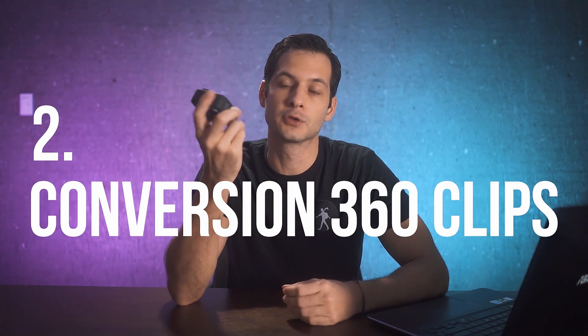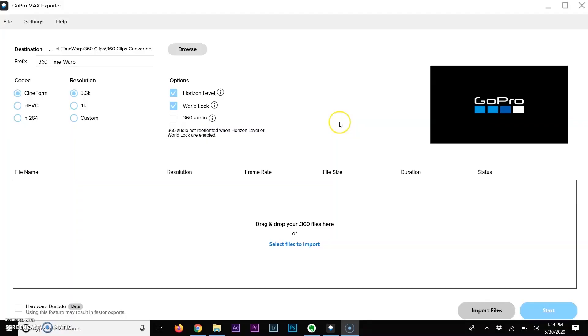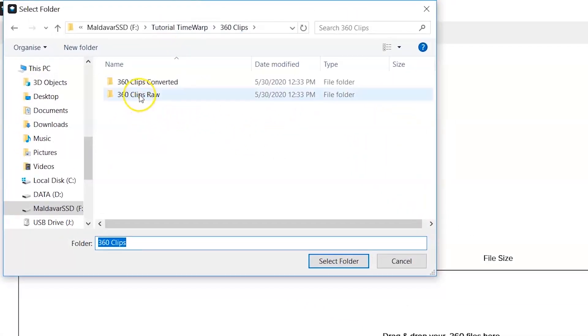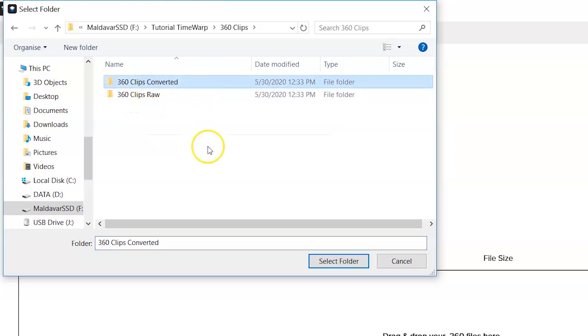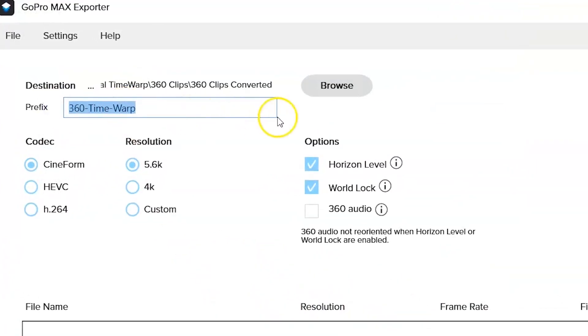So we are done shooting our clips with the GoPro Max. Now what you need to do is actually download an application called the GoPro Max Exporter. If you don't have it yet, I'm going to put a link in the description. This application is pretty easy to use, I must say — when it works. Once you launch the GoPro Max Exporter, you will need to decide what is your destination folder. I created a folder named '360 clips converted,' select this folder and then choose the name of the files — I used '360 time warp.'